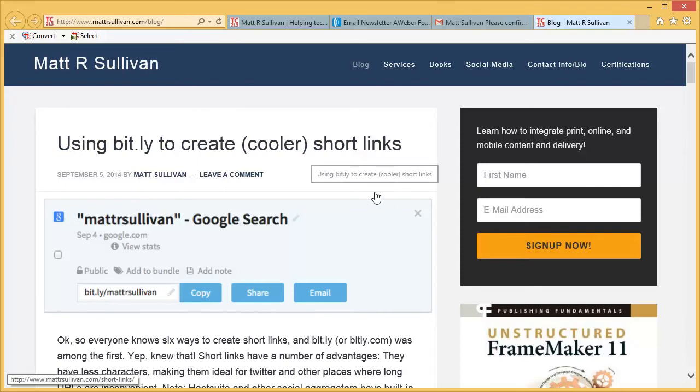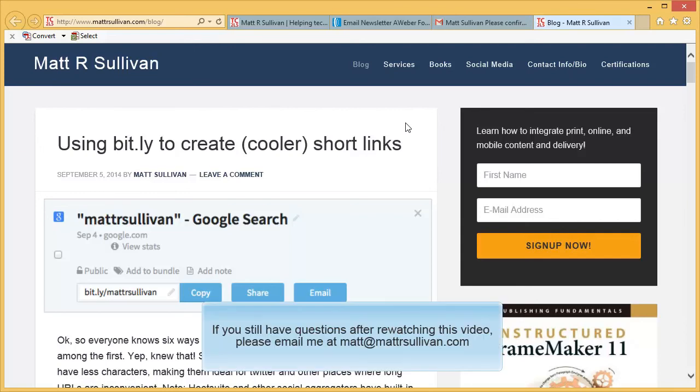Hope this helps. You can always rewatch this video or you can reach me at matt at mattrsullivan.com.